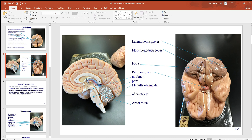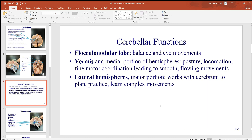Right at the base of the cerebellum you'll find the fourth ventricle — one of the four fluid-filled cavities and spaces inside the brain. The lineated area on the inside, resembling a tree, is the arborvitae.